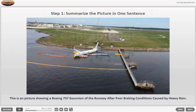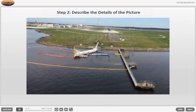In this sentence, provide only the most crucial information. For instance, 'This is a picture showing a Boeing 737 excursion of the runway after poor braking conditions caused by heavy rain.' Or, 'This is an image illustrating adverse weather conditions at an airport.'